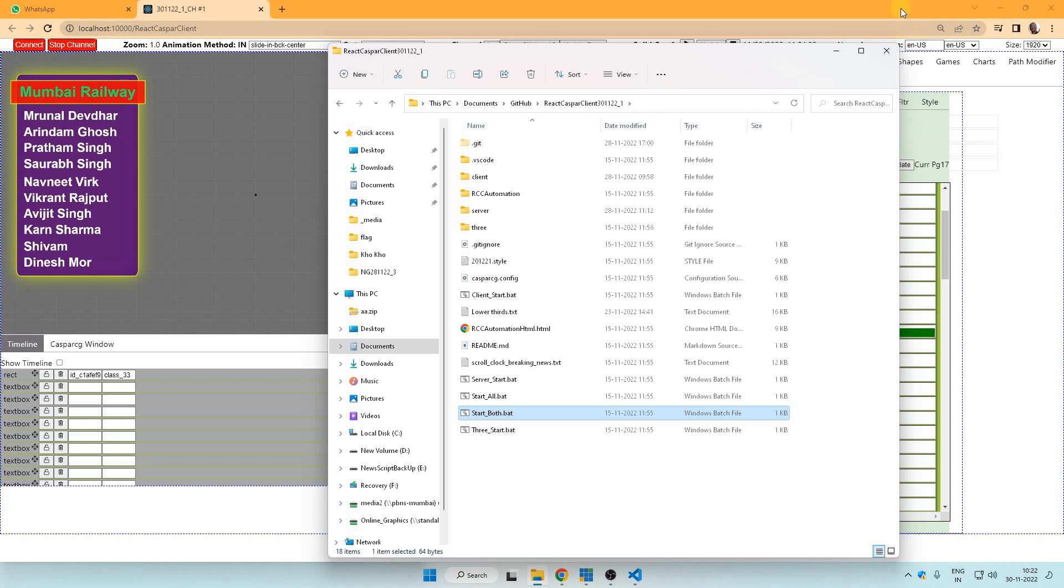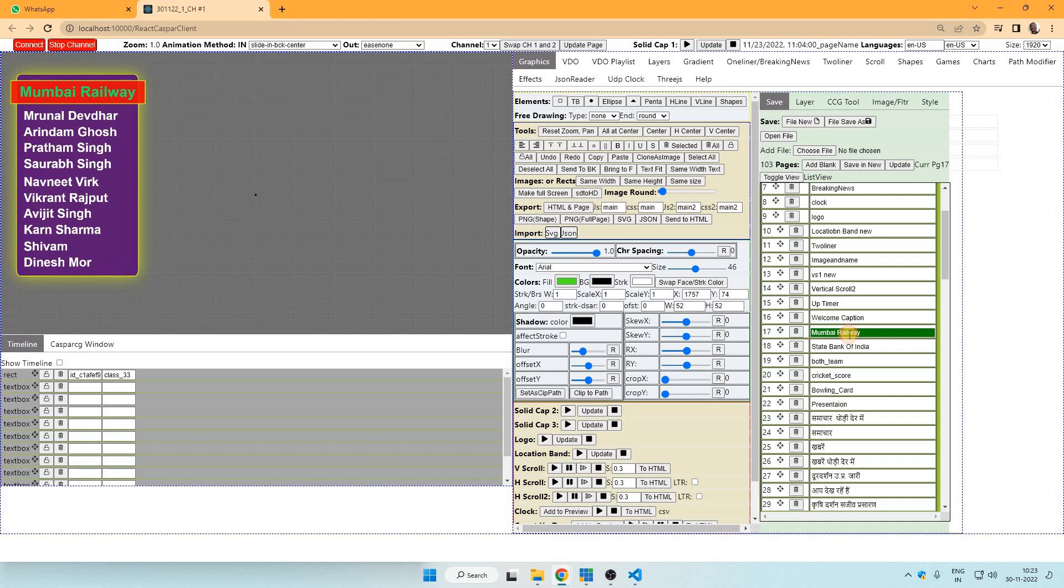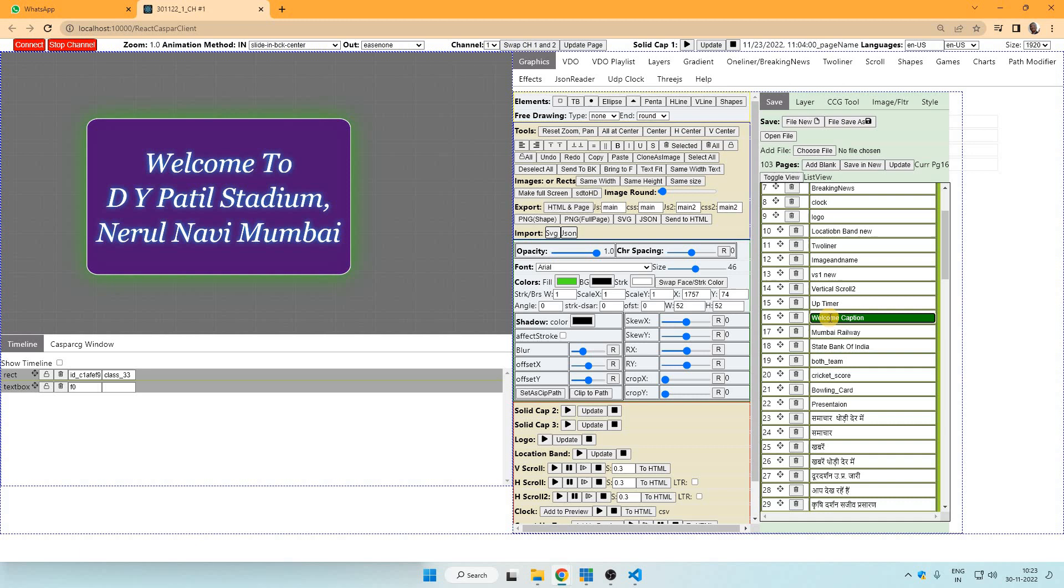So this software is started and here I can see many captions. So how to take this output to OBS or vMix?